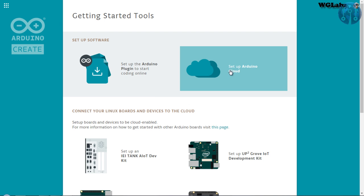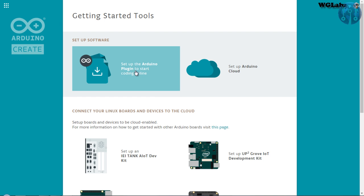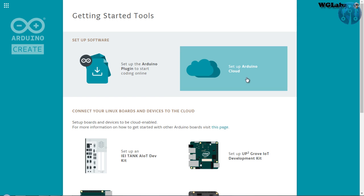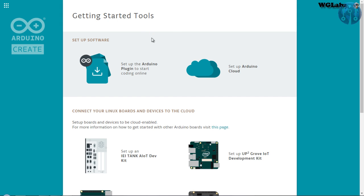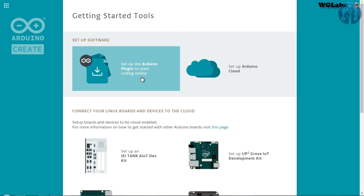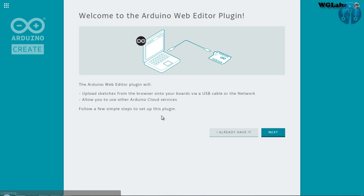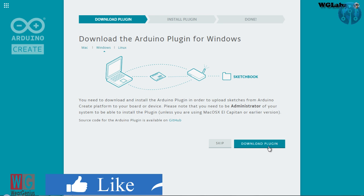Now, you will get a couple of options over here like Setup Arduino Plugin and Setup Arduino Cloud. So to add Raspberry Pi and to make it visible to the web editor, you need to use the Arduino Plugin. So that is pretty simple. Just click on this. Then click on next.